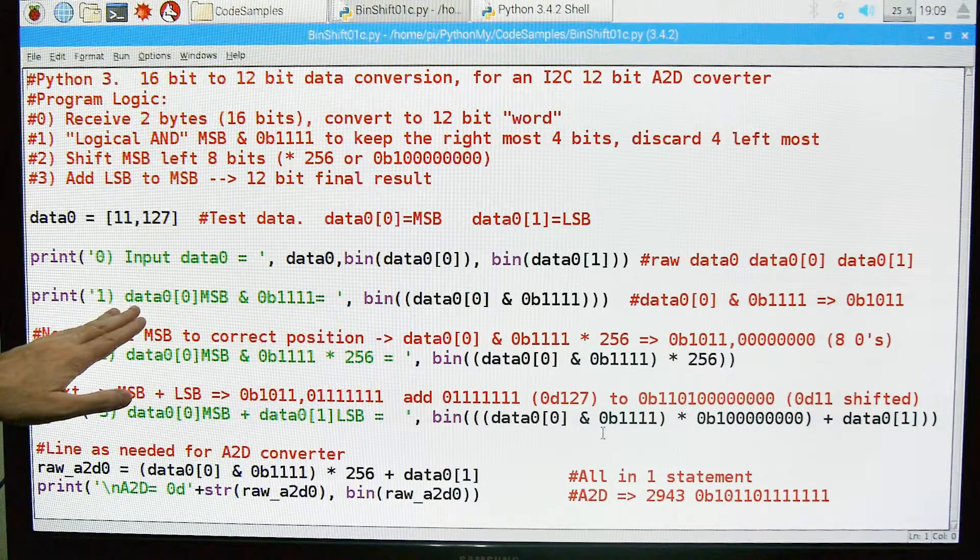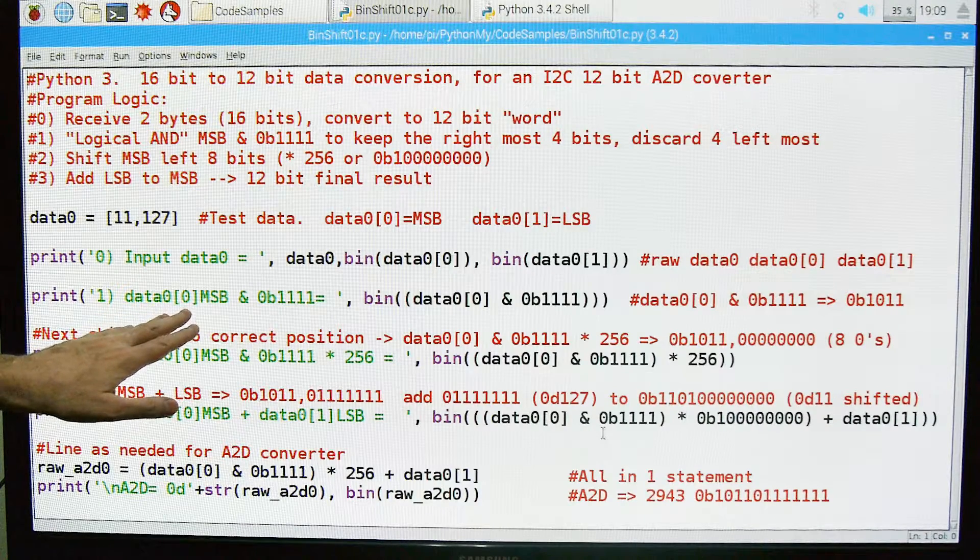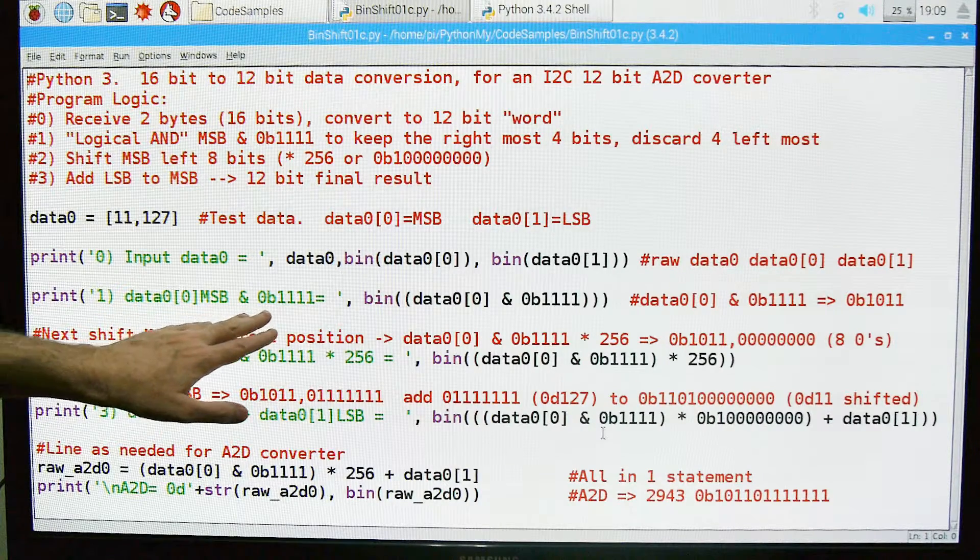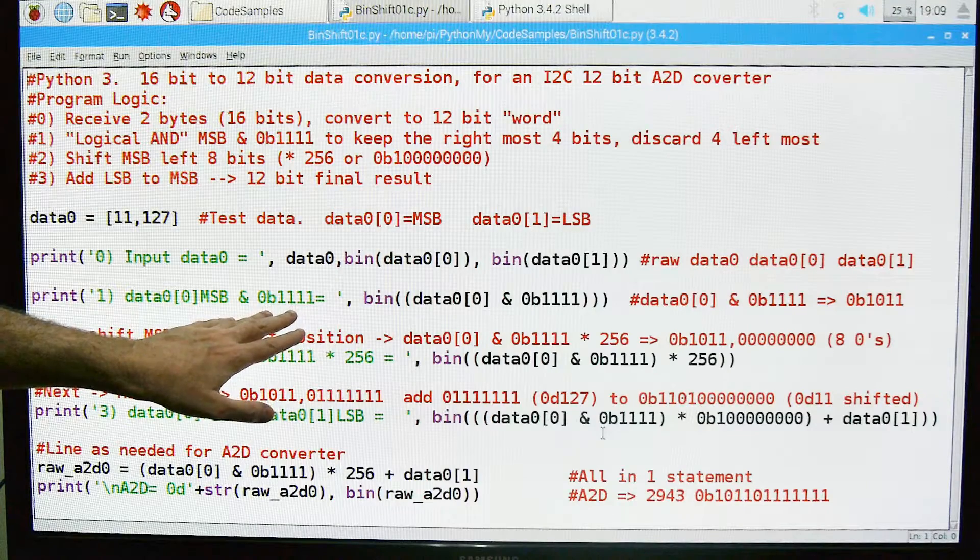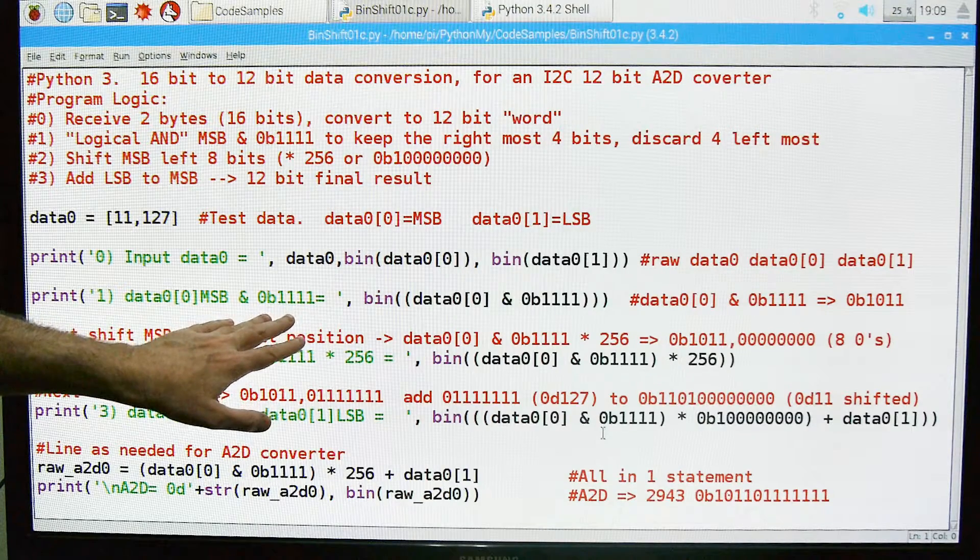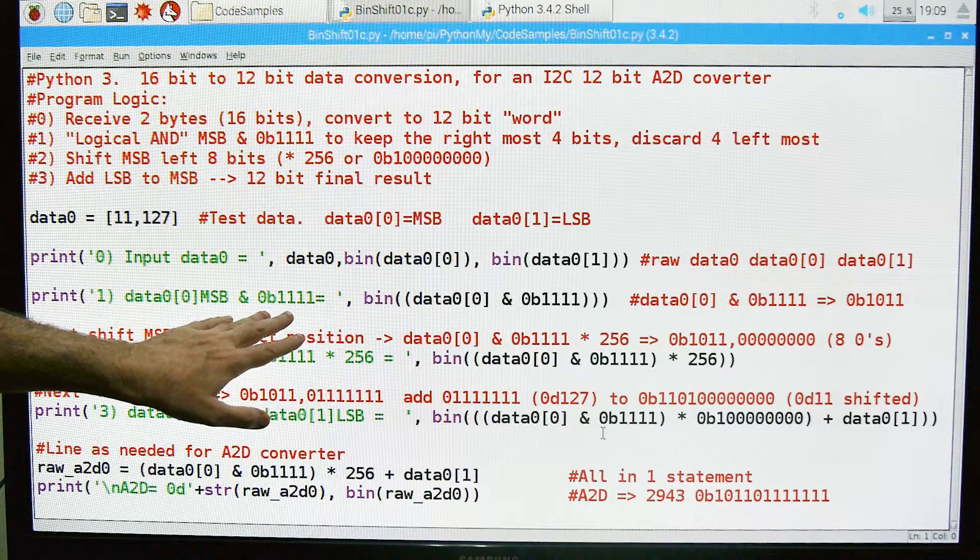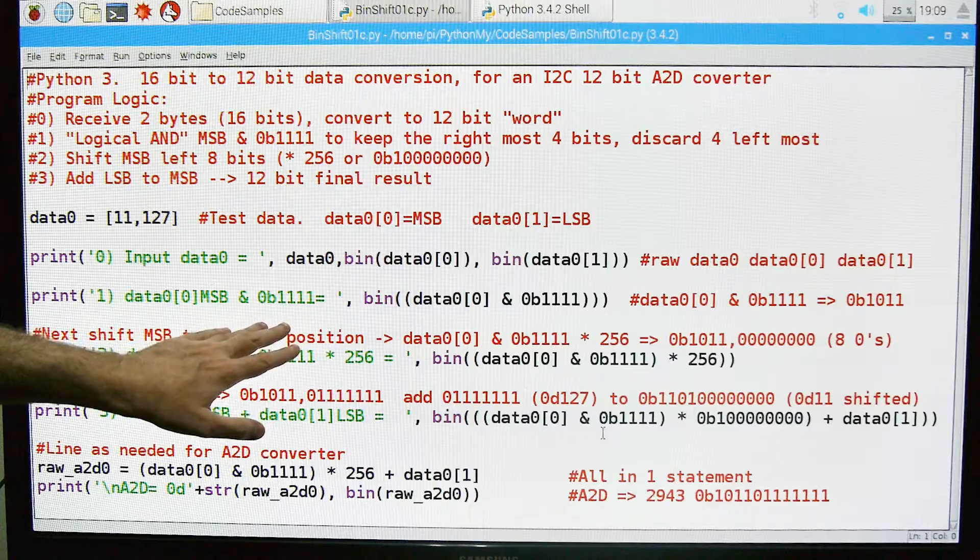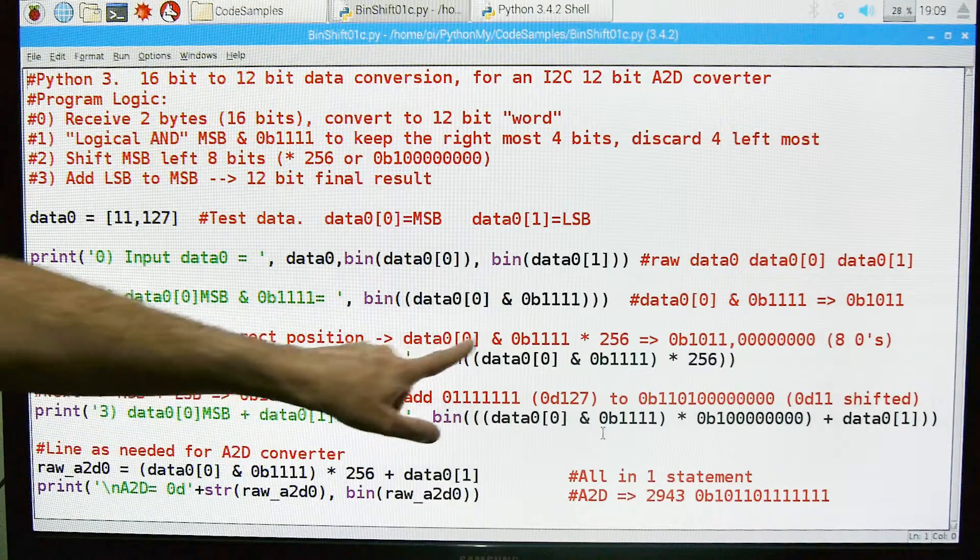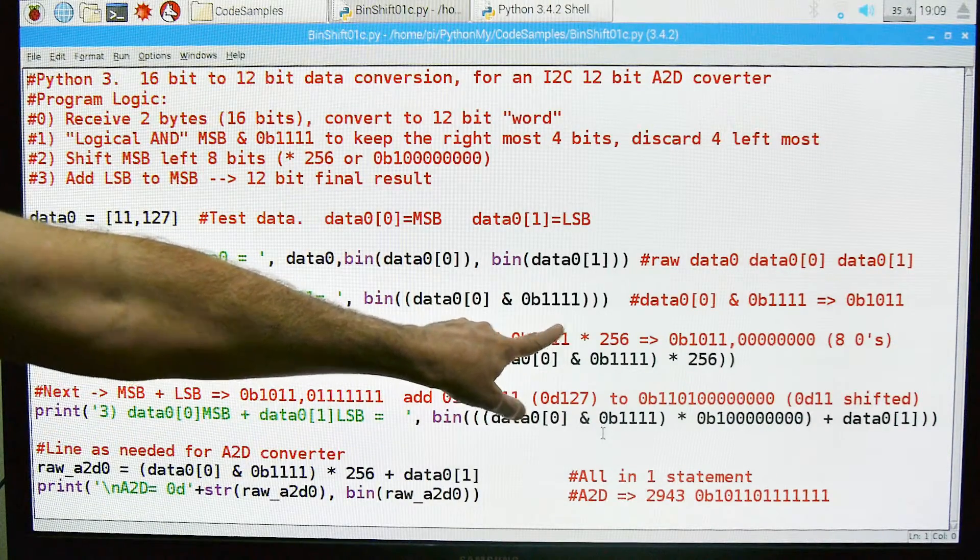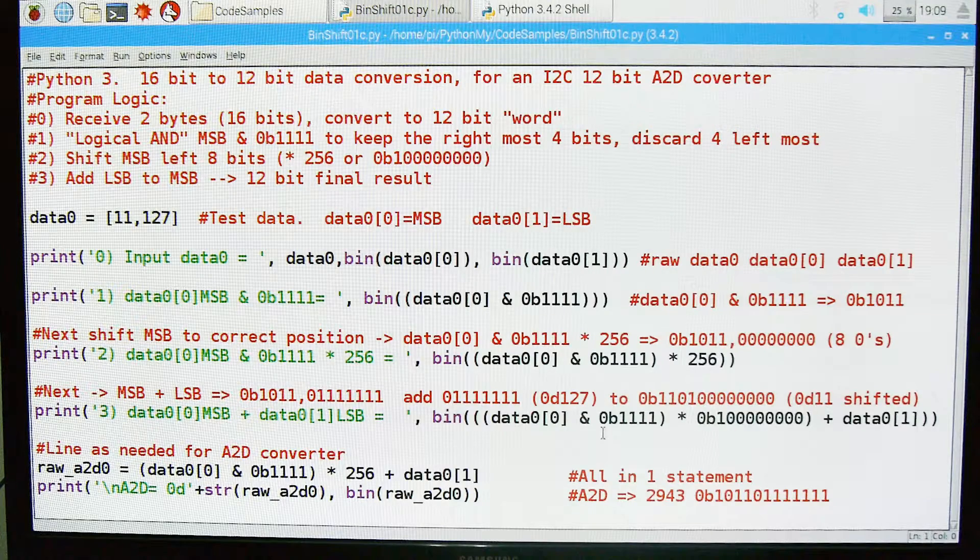Then we're going to go on to step 1. In step 1 we're going to take the most significant byte and we're going to logically end it with these 4 bits. So again we're going to keep the 4 bits that we want and we're going to discard the 4 we do not want. And we're going to do that right here and we're going to print the result real time.